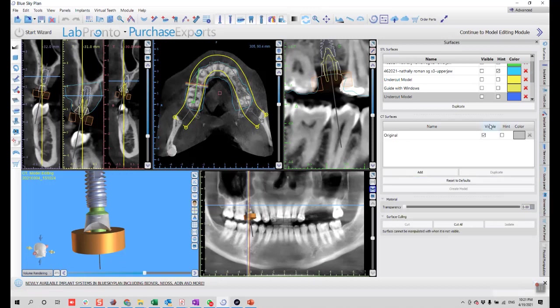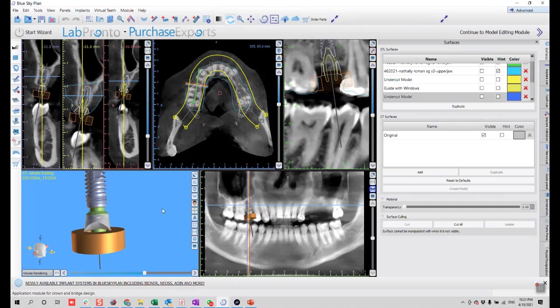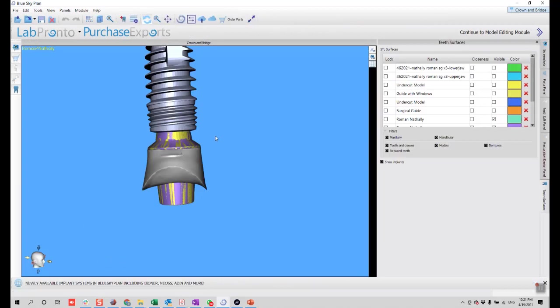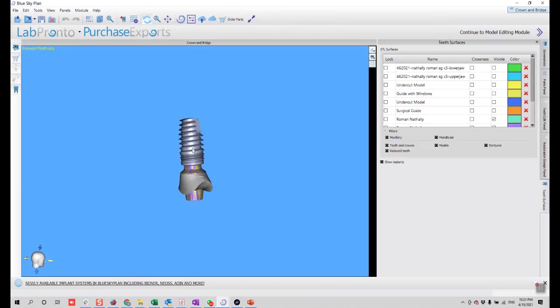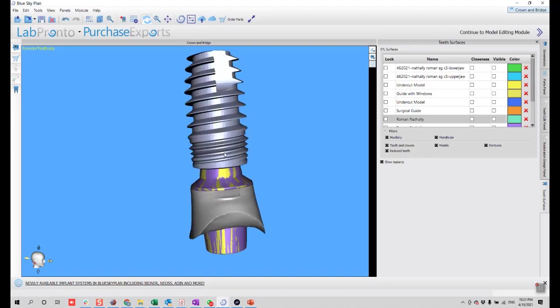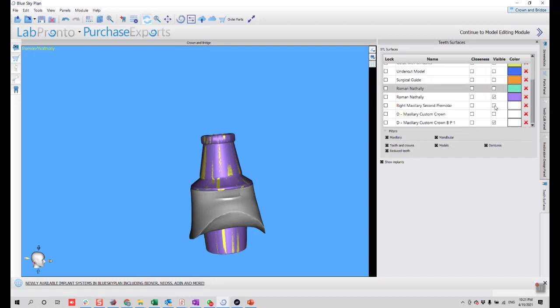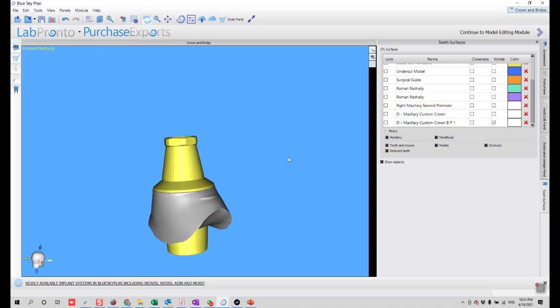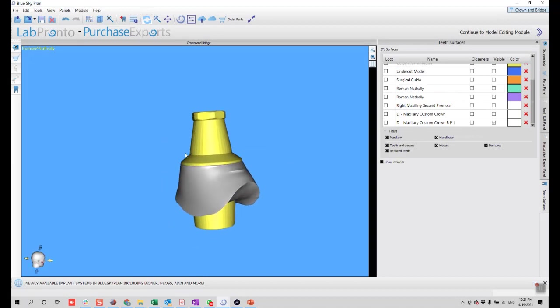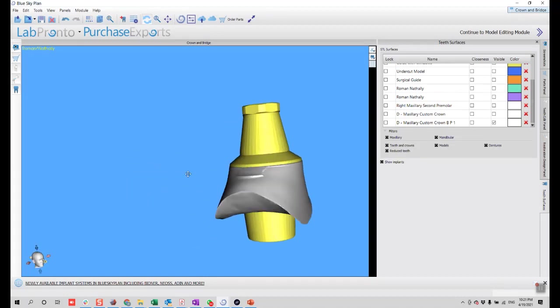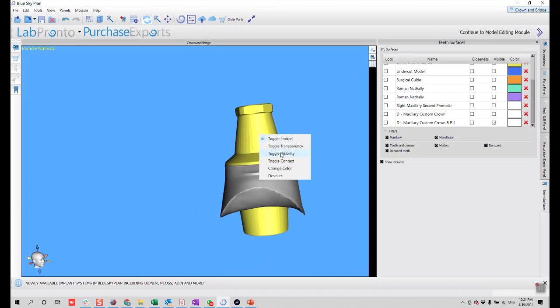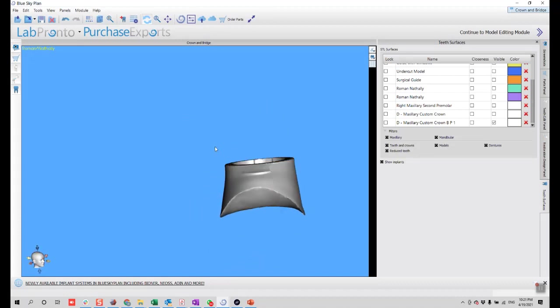What we can do here is go to modules, change to crown and bridge. Here we have now the implant, the abutment, and the imported part. I will right click on the implant, toggle visibility. I don't want the implant now. I will as well toggle the visibility of my abutment. This is the software abutment, not an STL file. I'll right click on it and toggle the visibility.